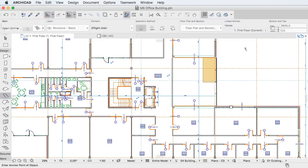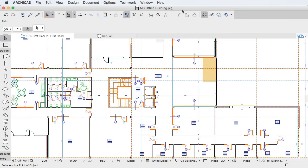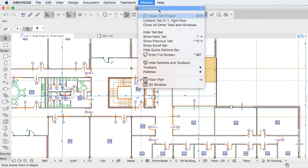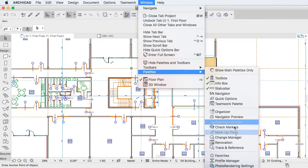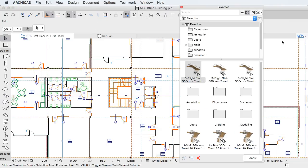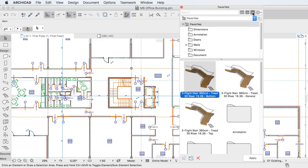This video clip provides an overview of ARCHICAD 20's new Graphical Favorites. The Favorites feature has been significantly enhanced in ARCHICAD 20.